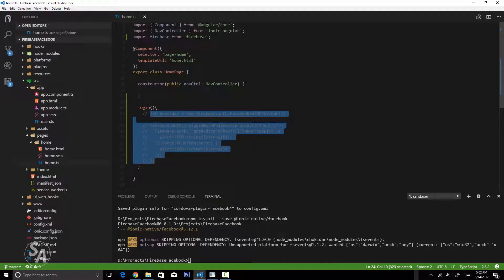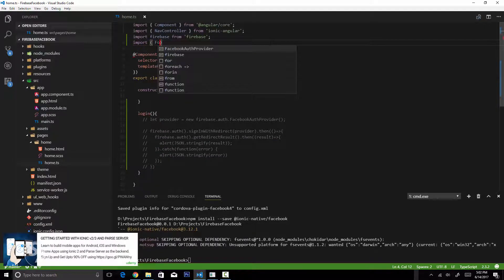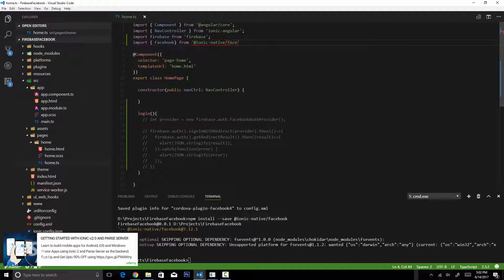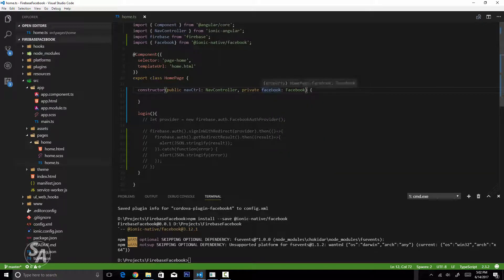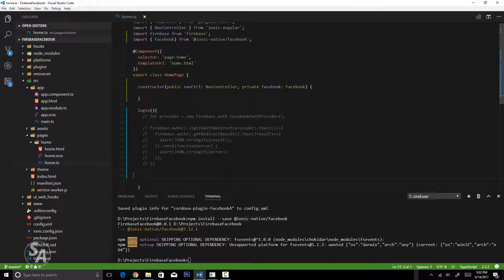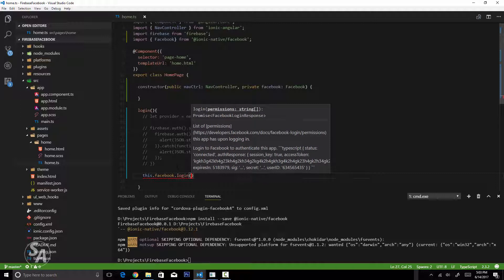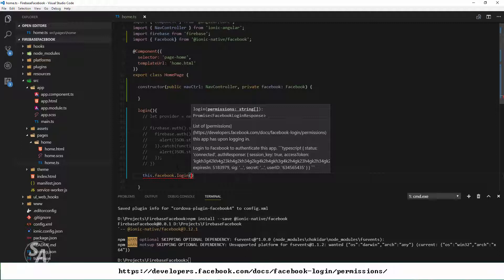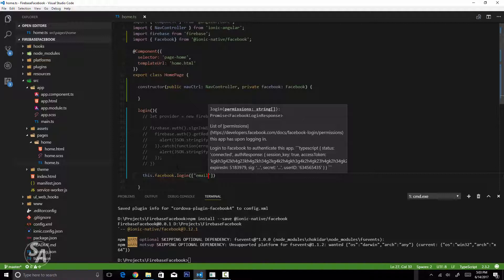Now we're ready to use this plugin in our home.ts file. I'll import Facebook there as well and pass it into the constructor. Then I'll use the Facebook login method — this.facebook.login() — which takes an array of strings representing the permissions our application requires. For now I'm just going to use the email permission.